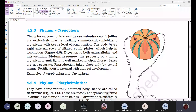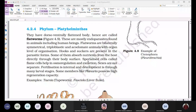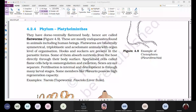The next phylum is Platyhelminthes. The name itself indicates: 'platy' means flat, 'helminth' means worm-like. These are dorso-ventrally flattened, ribbon-like organisms — that's why Platyhelminthes are commonly called flatworms.